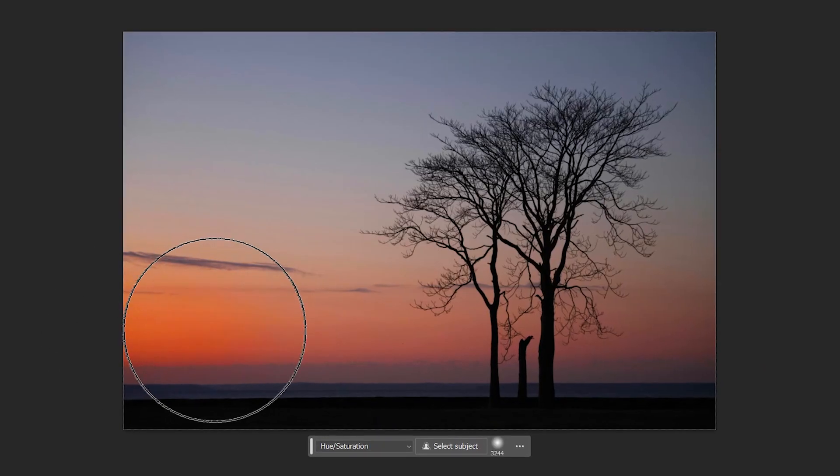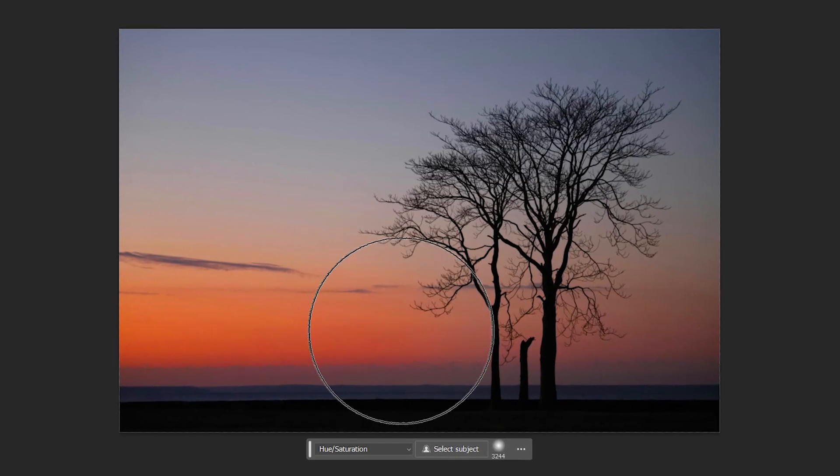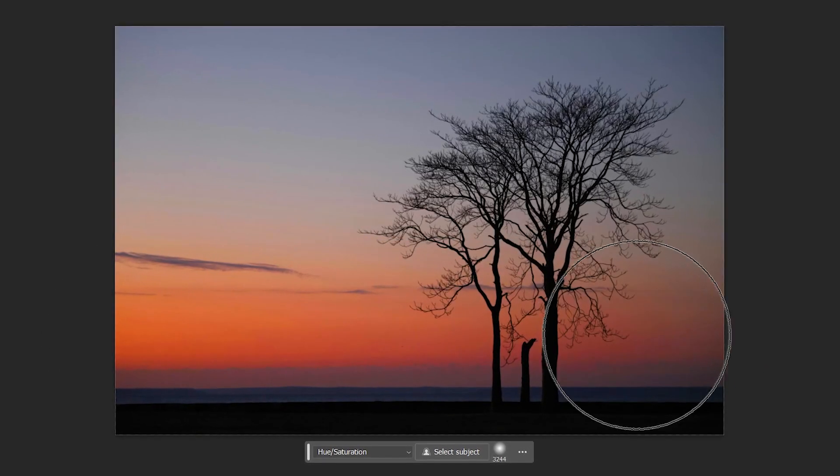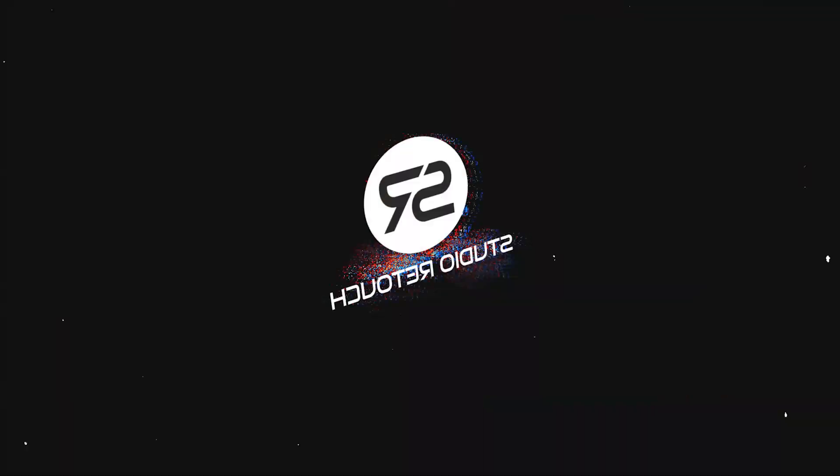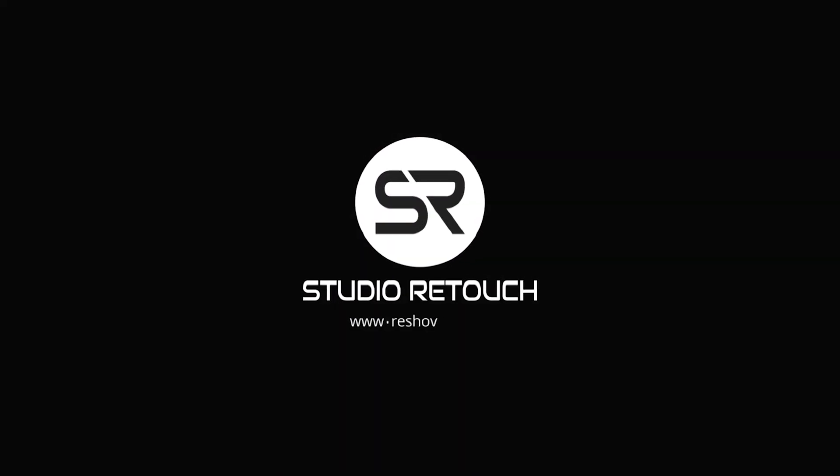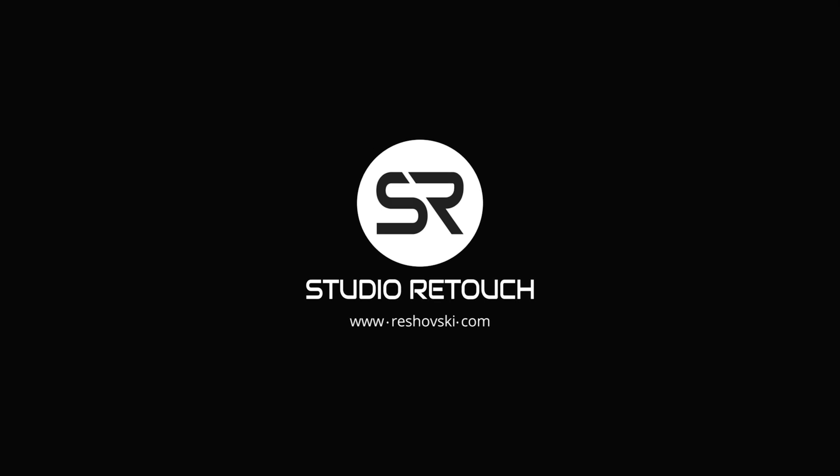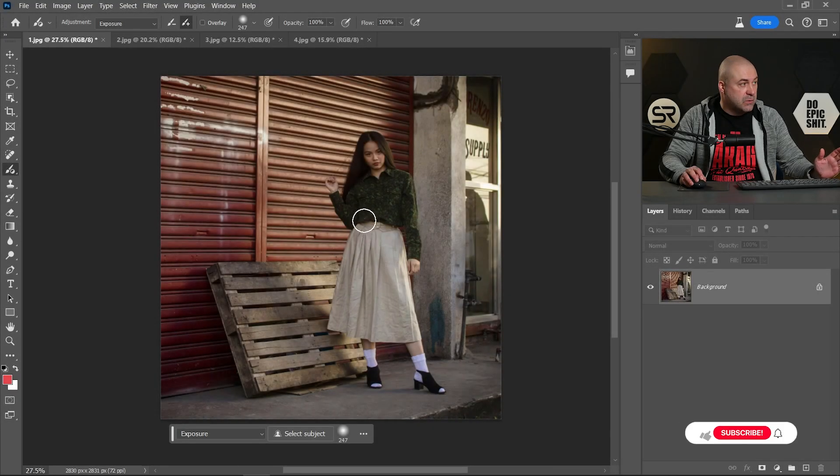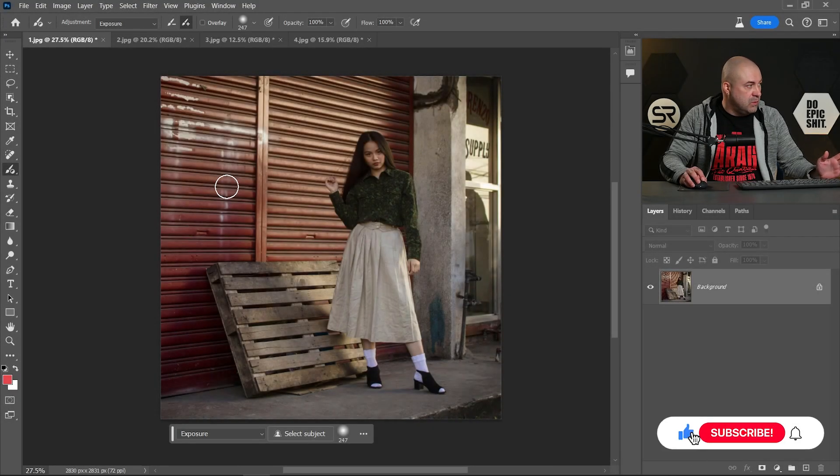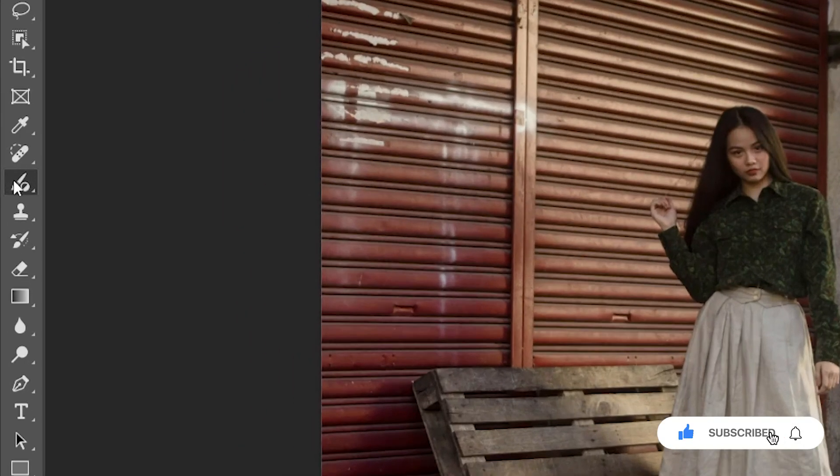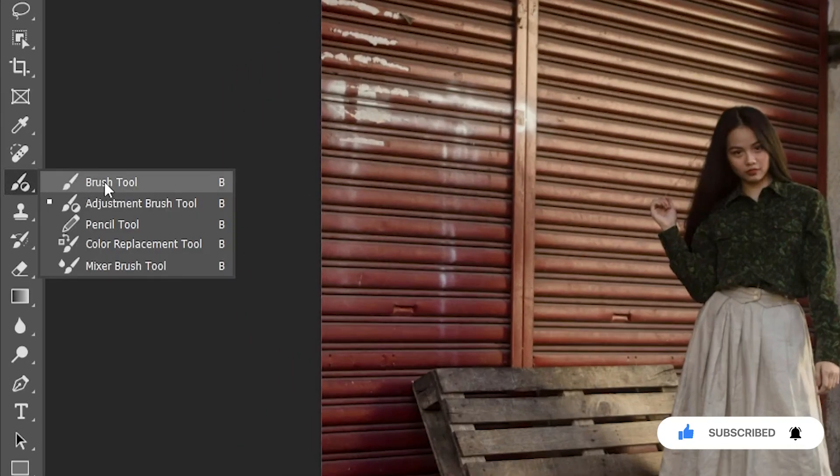Hi guys, the 25.6 version of Photoshop comes with a new adjustment brush tool that can extremely increase your productivity, but is that tool so good or not? Stay with me and I'll show you. First, a quick review of the tool. It's located on the brush tab, right click, and here is the adjustment brush tool.